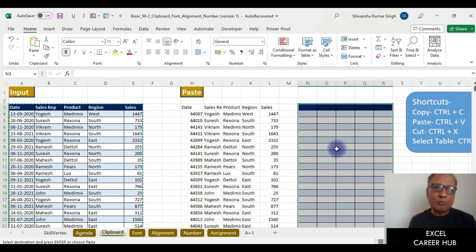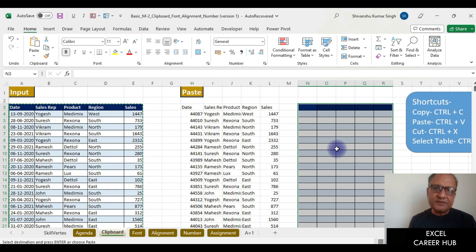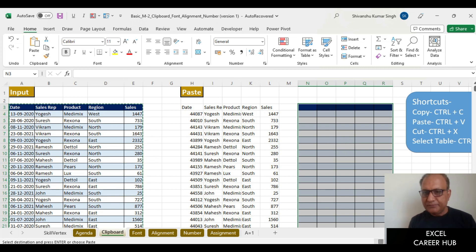The Paste Special box allows us to paste anything from a copied object — any part of it — and paste it wherever we want and use it in the way we want.